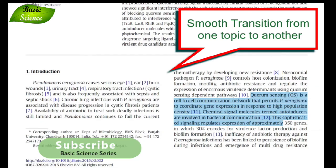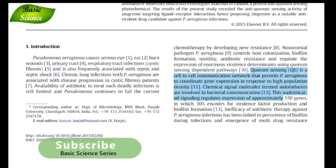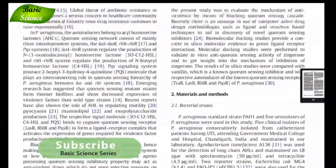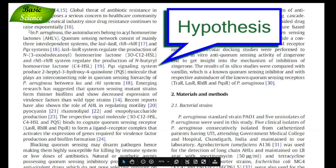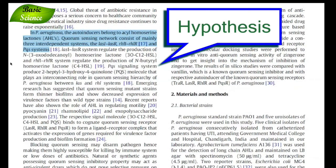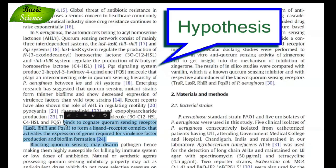Next I will go into the details of my hypothesis, which is around quorum sensing. So in the next independent paragraph I will mention what are the important points regarding quorum sensing — explaining different types of quorum sensing and how they are related with virulence. At the end of this paragraph I'll mention the hypothesis.